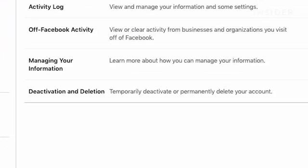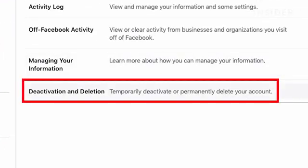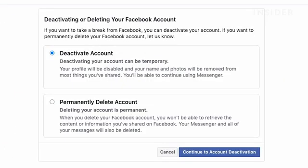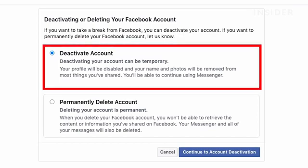At the bottom, you will see Deactivation and Deletion. Click it. You will be presented with two options: Deactivating Your Account and Permanently Delete Your Account. According to Facebook, deactivating your account will strip your name and photos from most things you have shared, but you can still use Facebook Messenger.